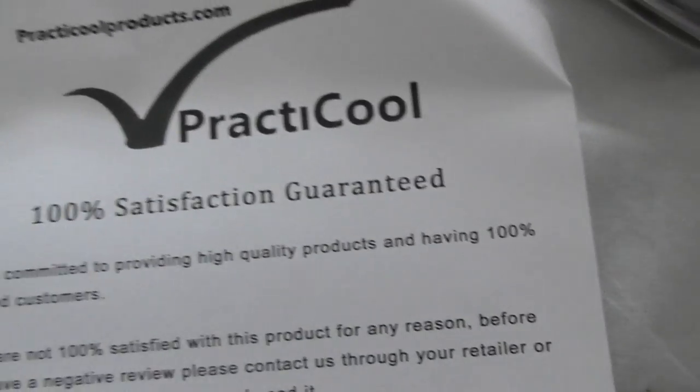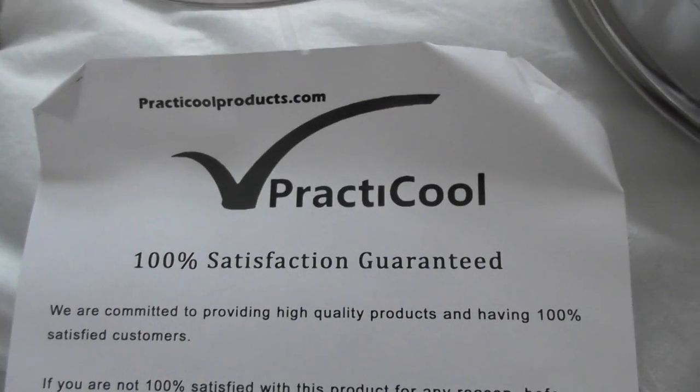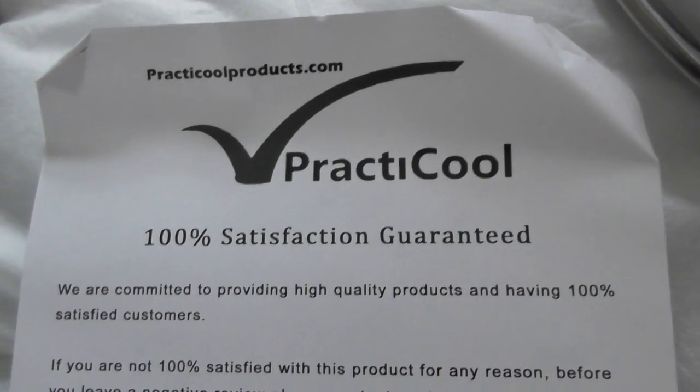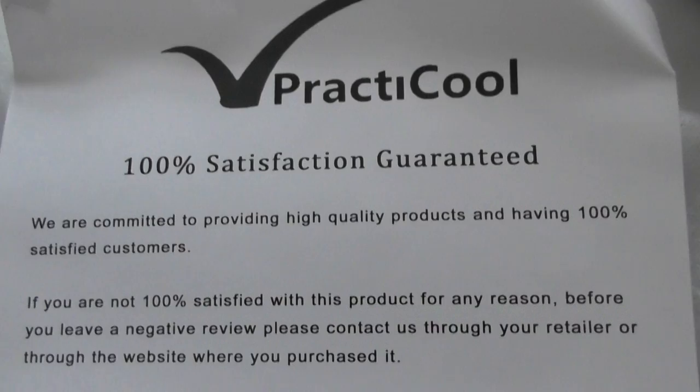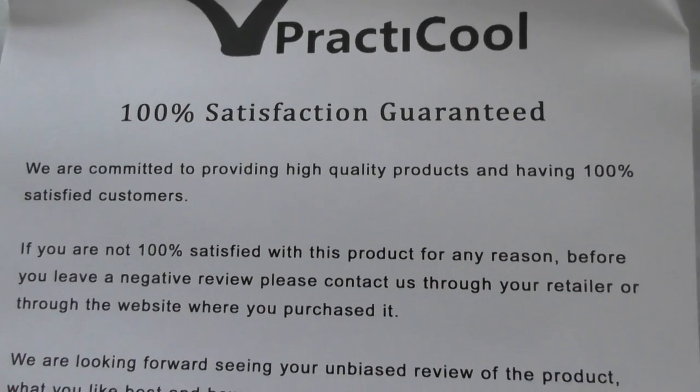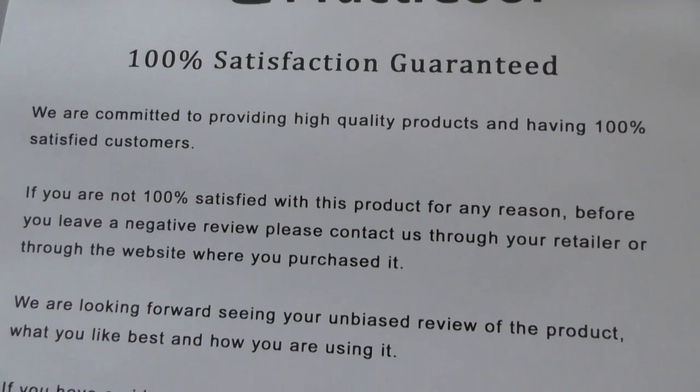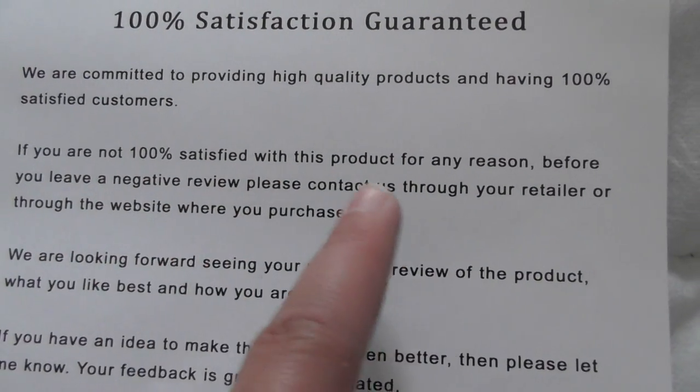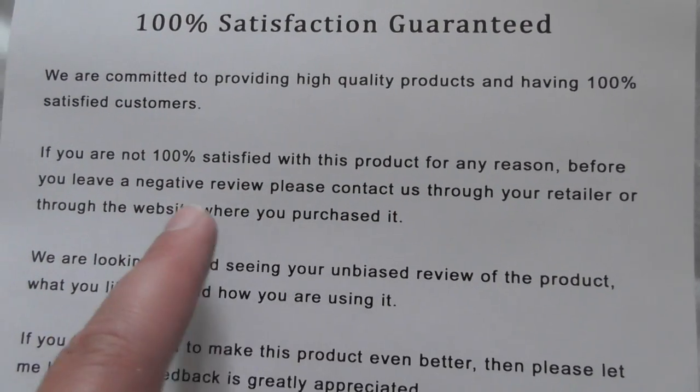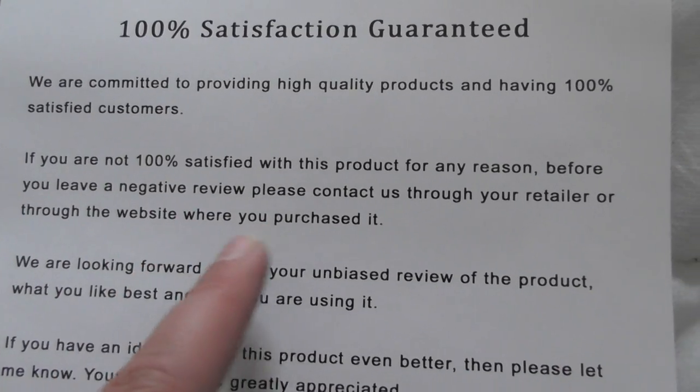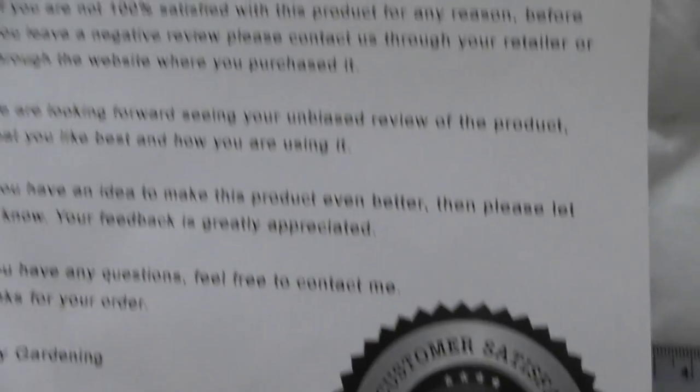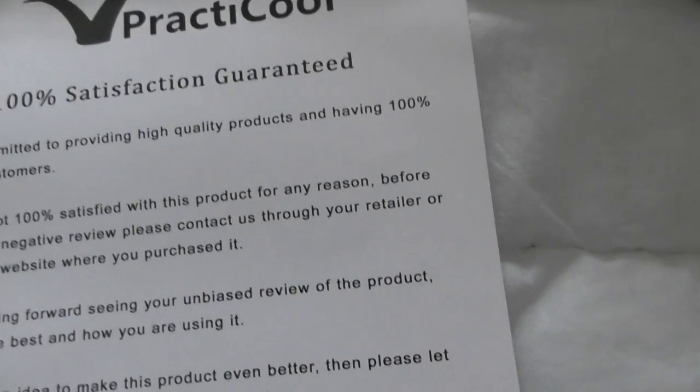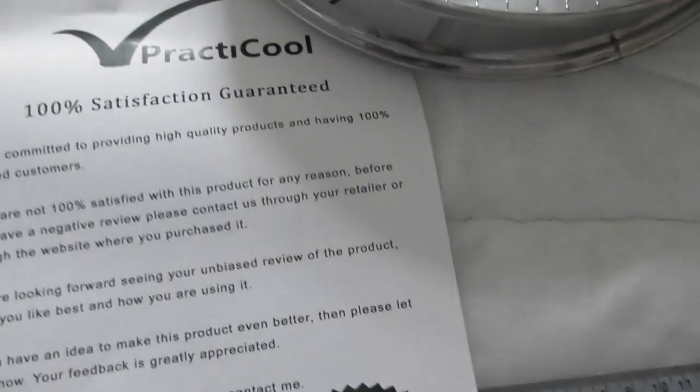Let's have a quick look at this. You get this leaflet in the box from Practical, the product. If you're not 100% satisfied with this product, the little bit. Well, I've just shown you the size. What did I say? It was 5.7 centimeters.